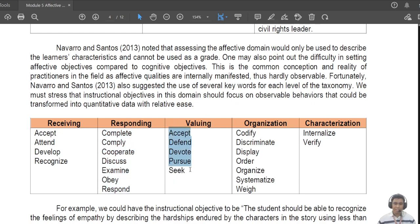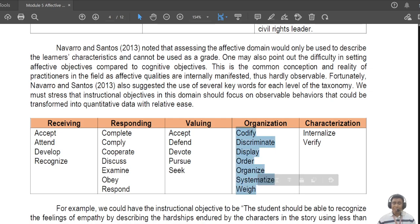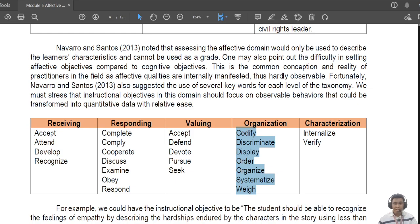For 'responding,' you have: complete, comply, discuss, operate, obey, respond, etc. For 'valuing,' you have verbs like 'defend' — for example, 'defend the opinion of Abraham Lincoln on the freedom of the slaves,' or 'defend the stand on the legality for and against abortion.' For 'organization,' you have: order, organize, systemize — for example, 'systemize the importance of responsibility versus freedom in a democratic society.'